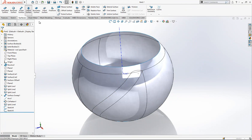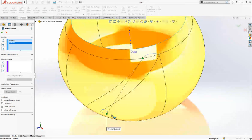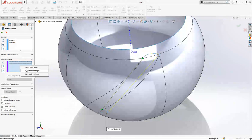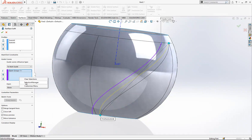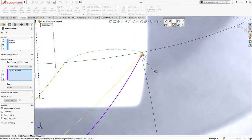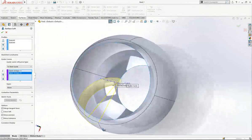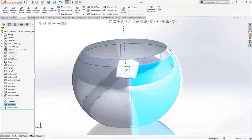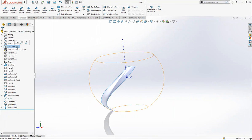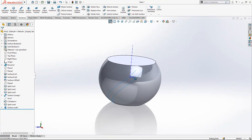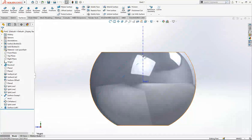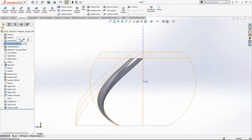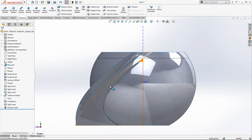Now by using the surface splits we are going to create a loft. Sketch one, sketch two, and guide curves. Right-click, selection manager — object one, object two. Right-click object one, then object two. After this operation we obtain a surface like this. Now we are going to create an extra surface and do other operations.